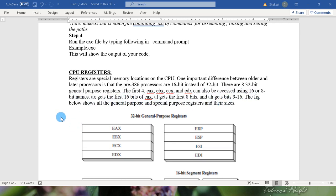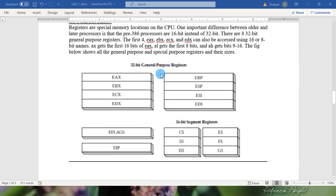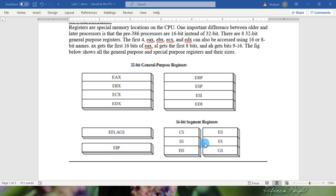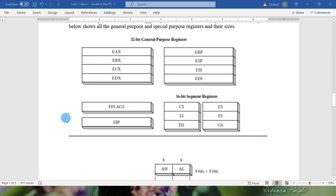The figure below shows all the general purpose registers and special purpose registers. These are the 8 general purpose registers and 16-bit segment registers: CS, SS, DS. And these are 2 registers which are EFLAGS and EIP.